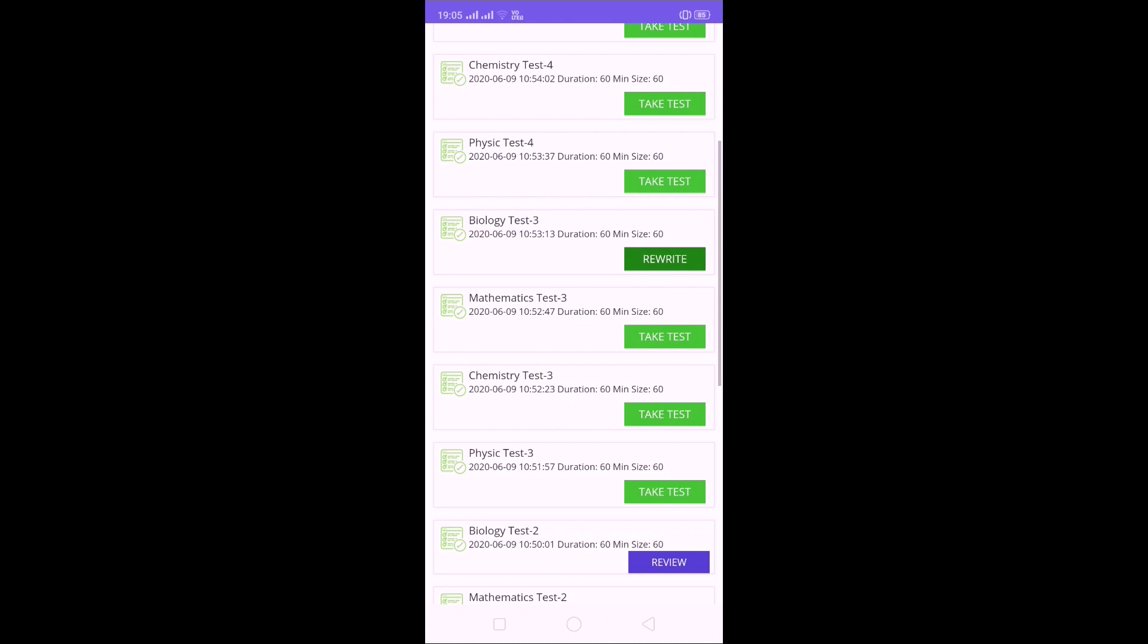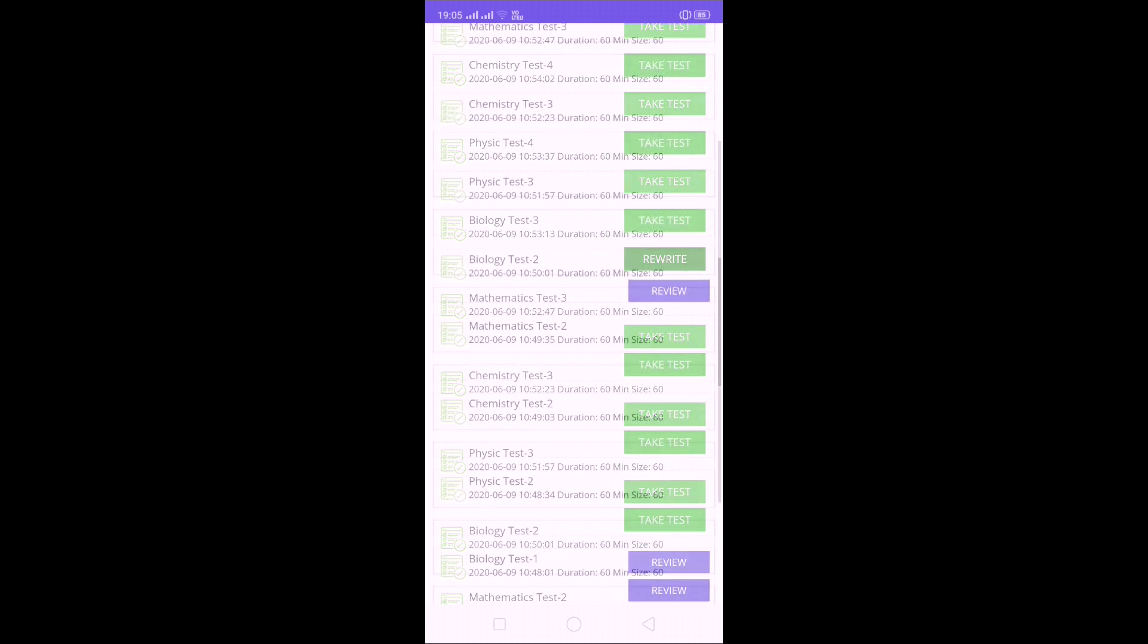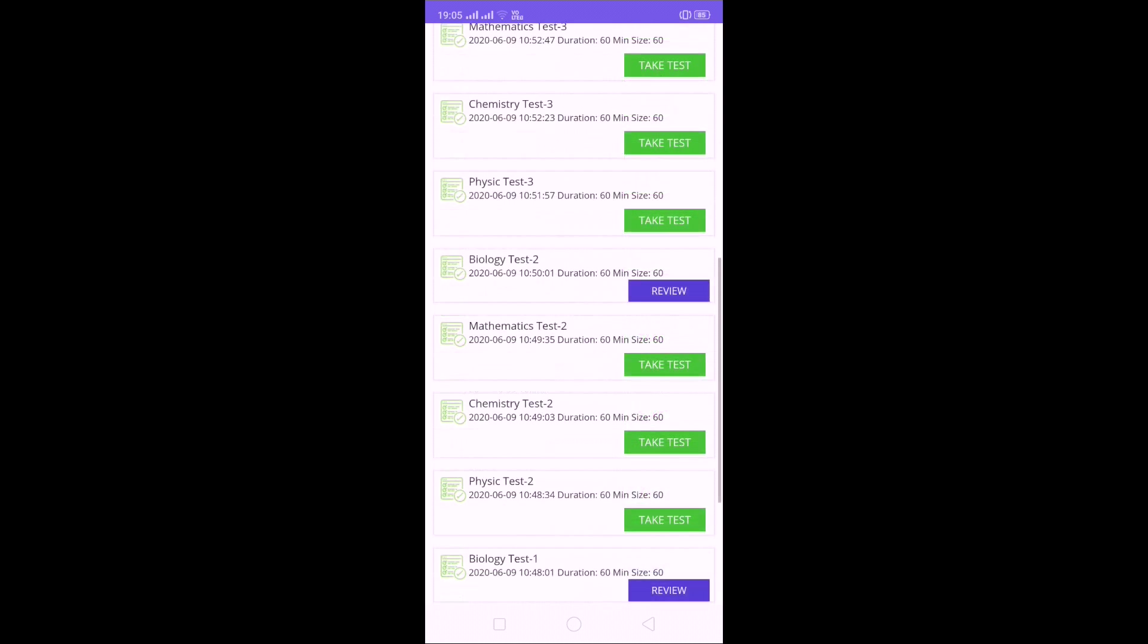It will display, and there you have an option Review with blue color. That means already you completed the test. If you already completed it, it will show Review. Otherwise it will show Take Test. So like this: Physics, Chemistry, Math, Biology, four subjects, each subject you have six tests.